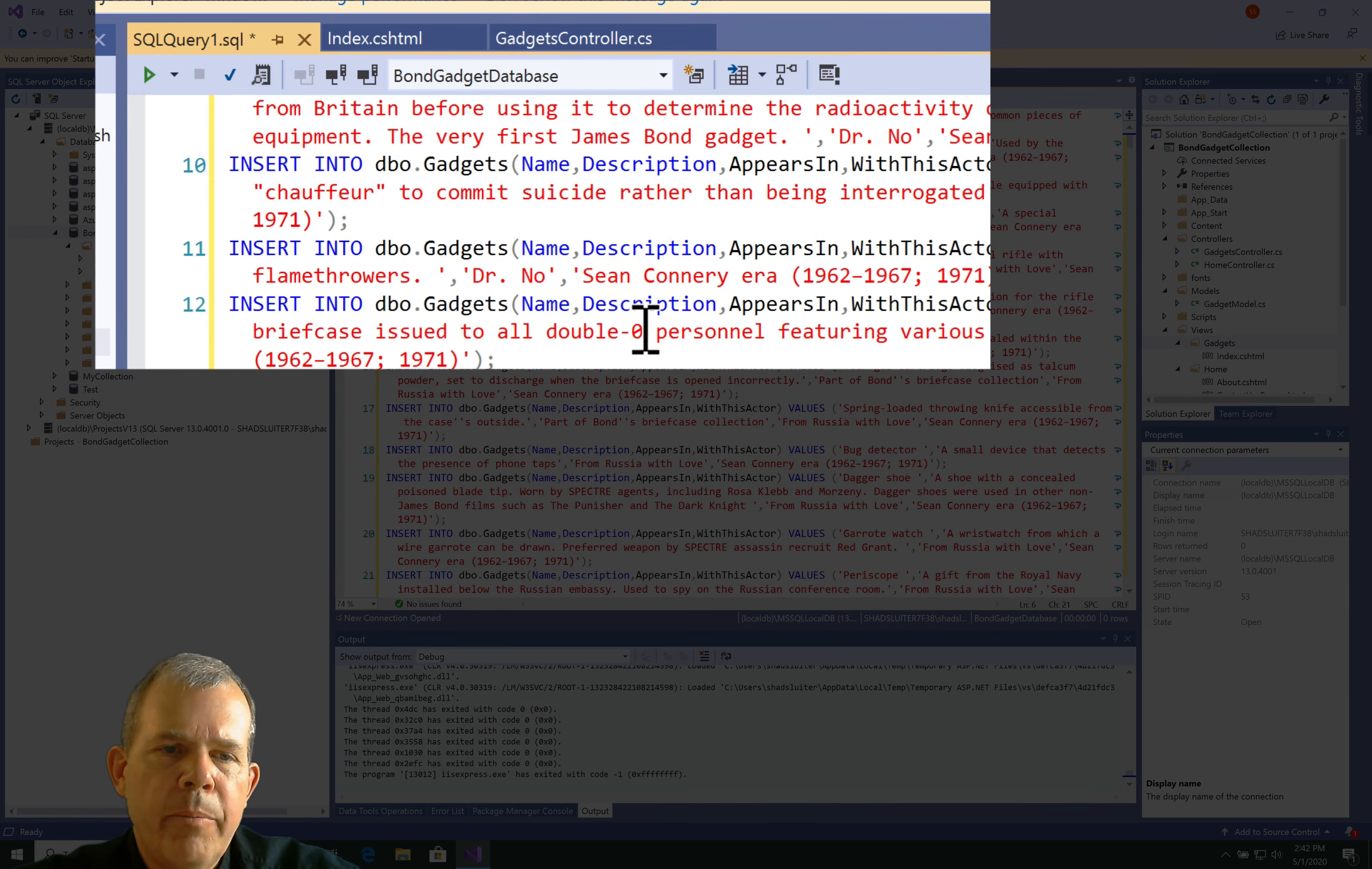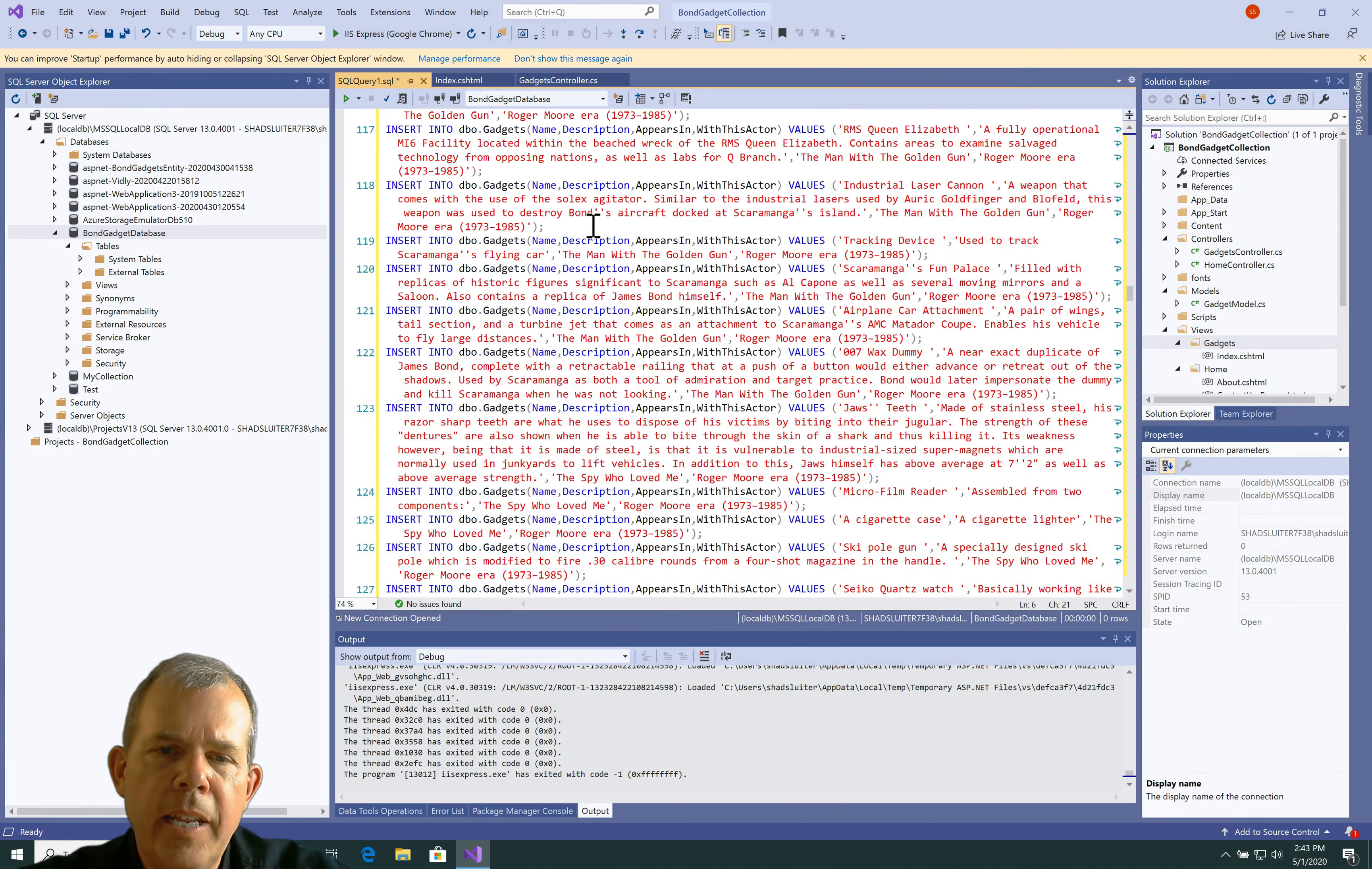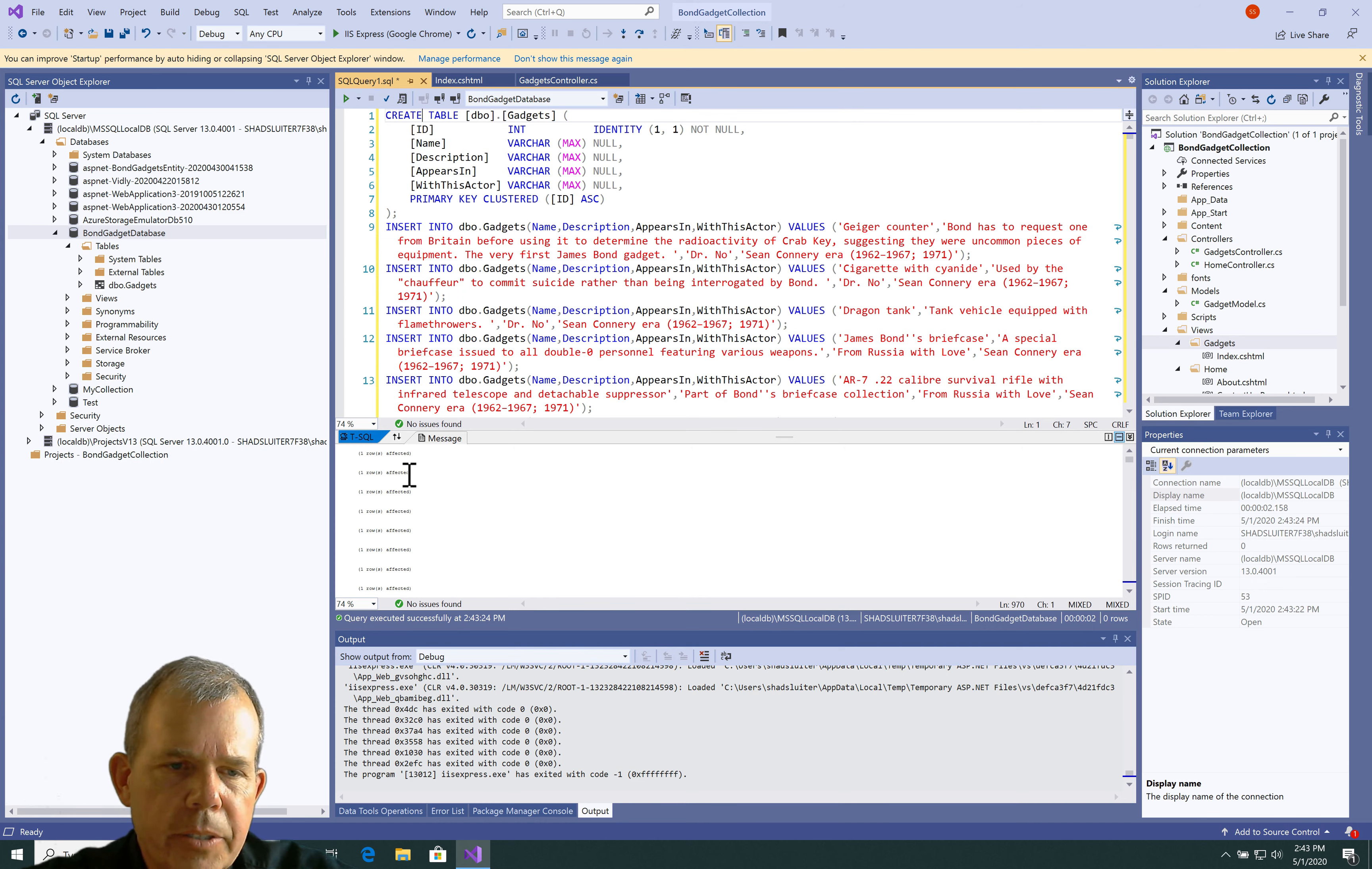And then, down below, you could see about 350 lines of inserting into the database all of the values from this system. Let's go ahead and choose the green arrow and see if it works. It looks like I have nothing selected, and it just runs all of the code.